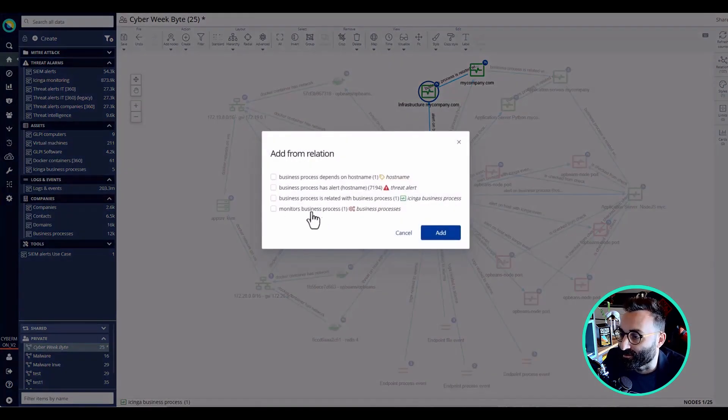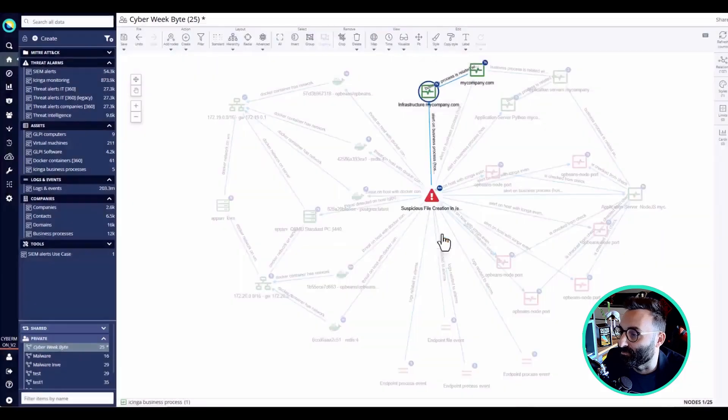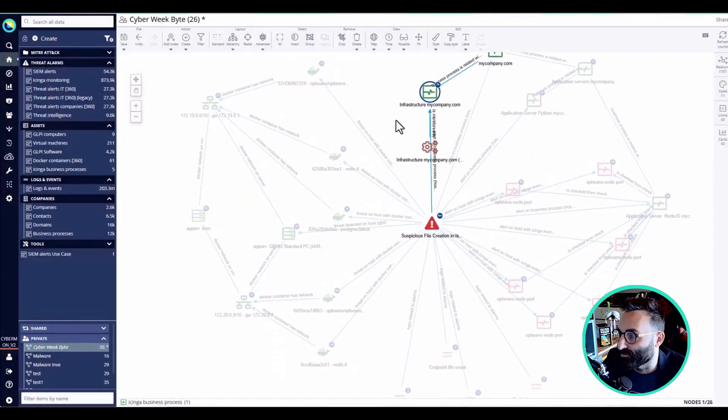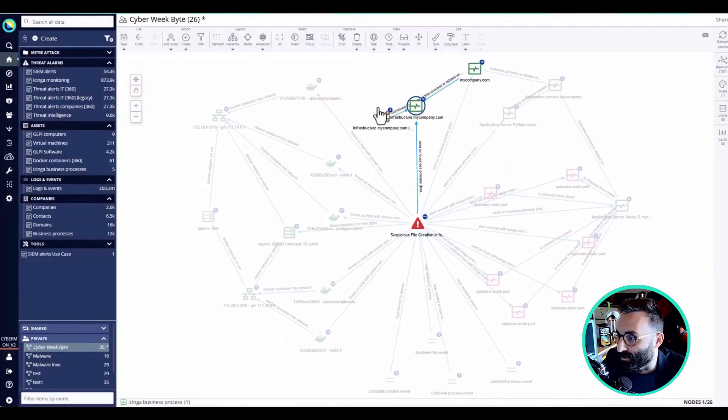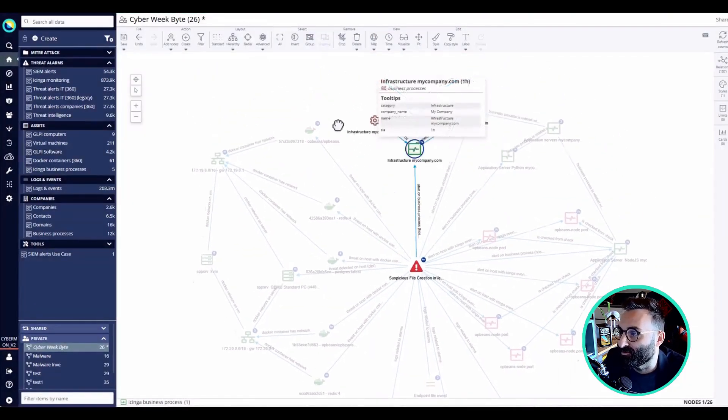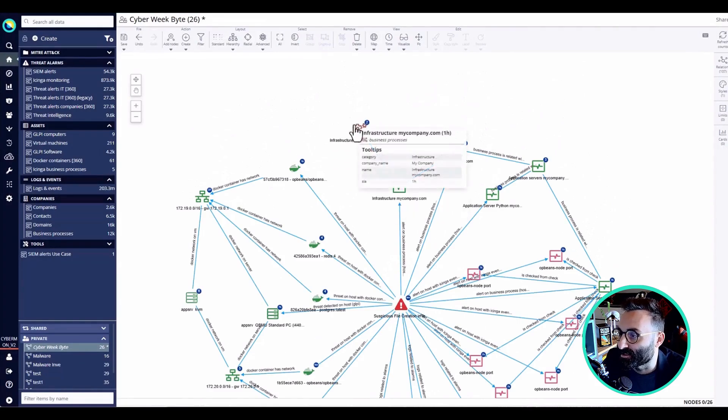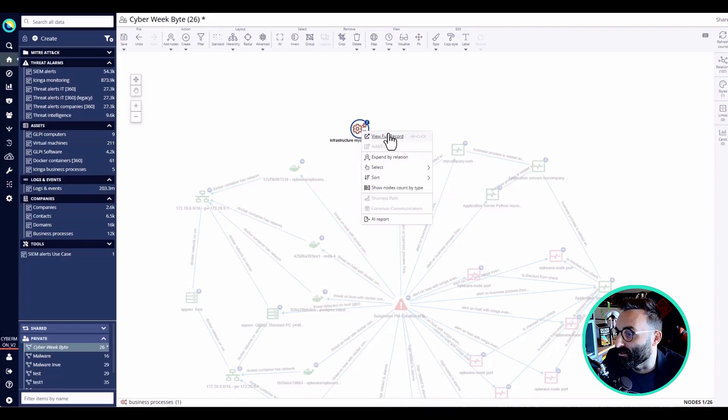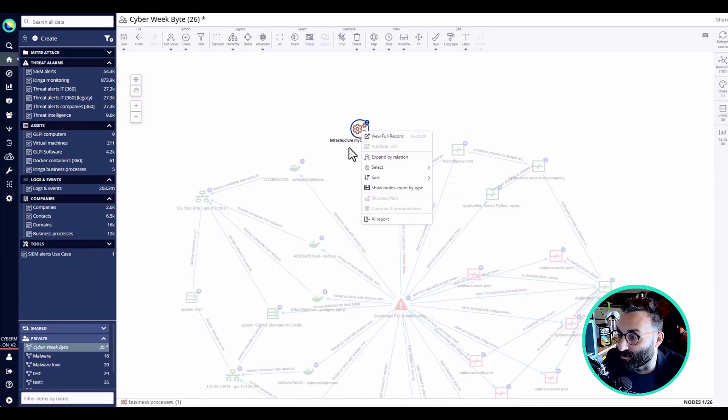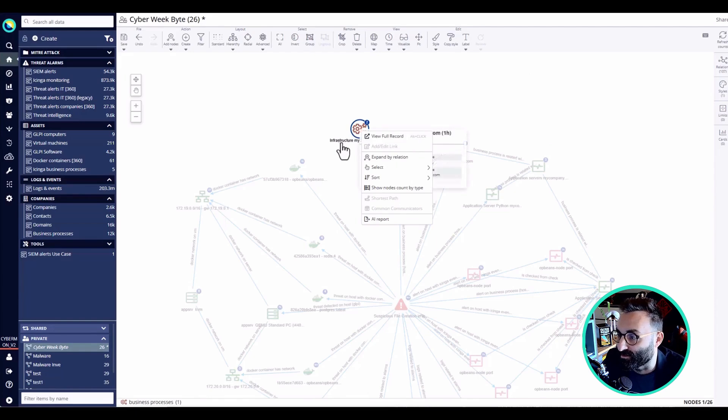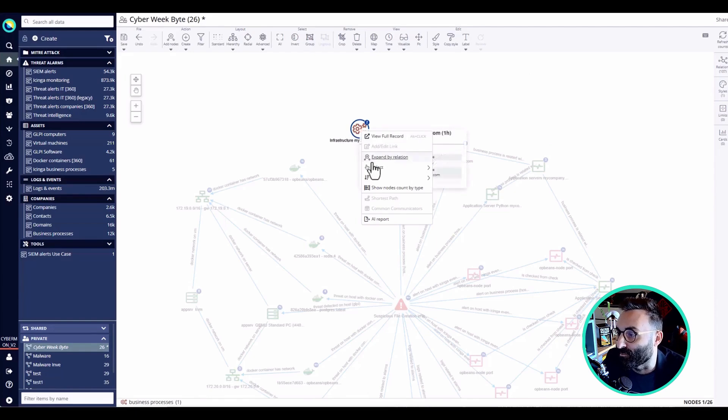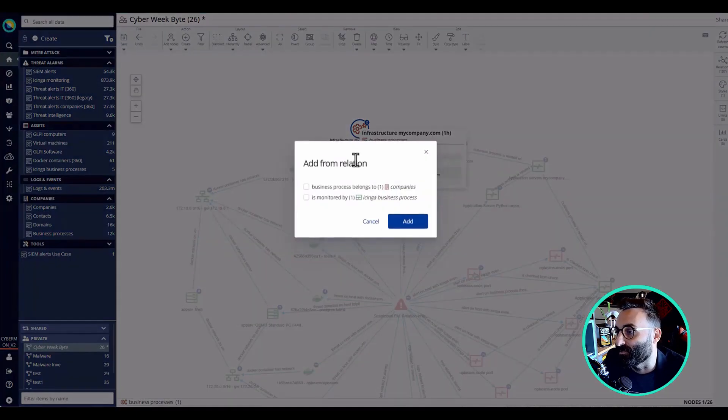I can see that we are monitoring a business process, and this is very important because it means that the malware is actually operating in a specific domain, so it's affecting a specific company. I can even expand and see what is the company that is affected.